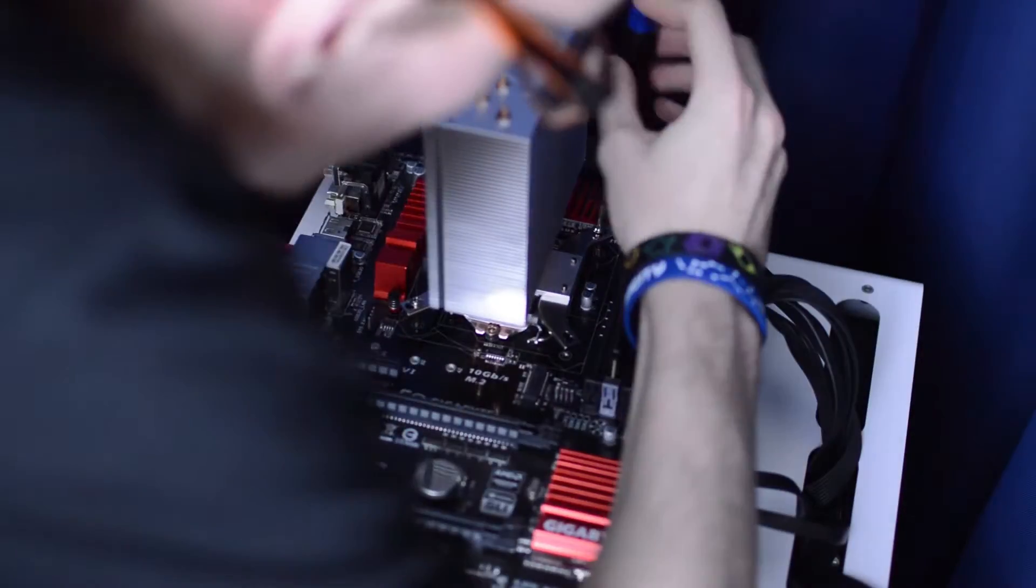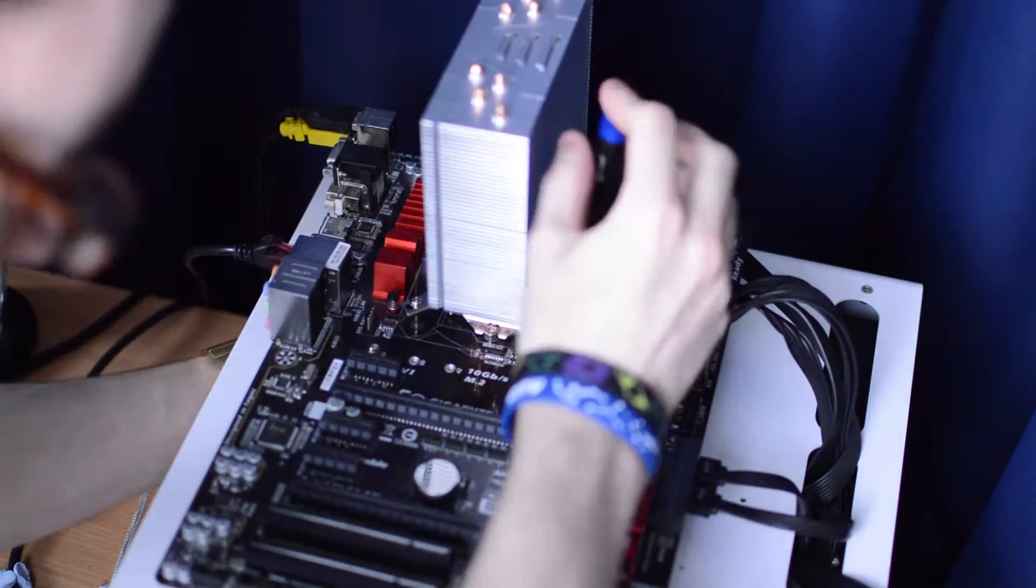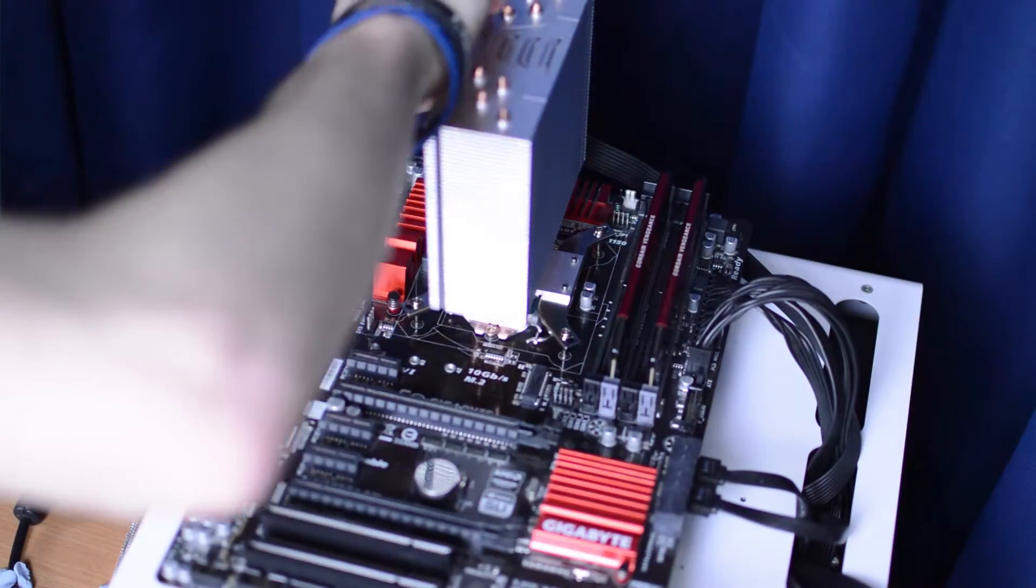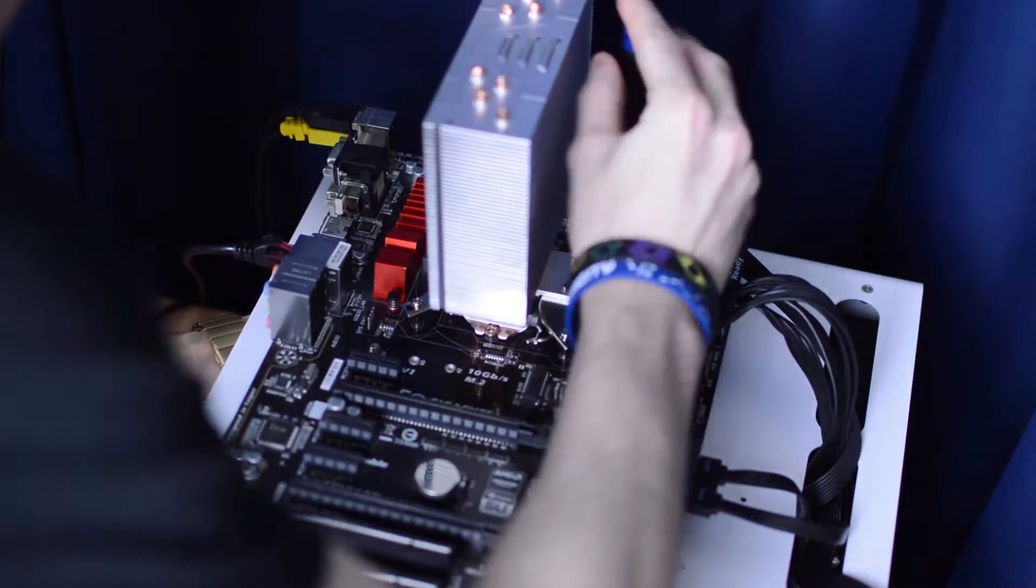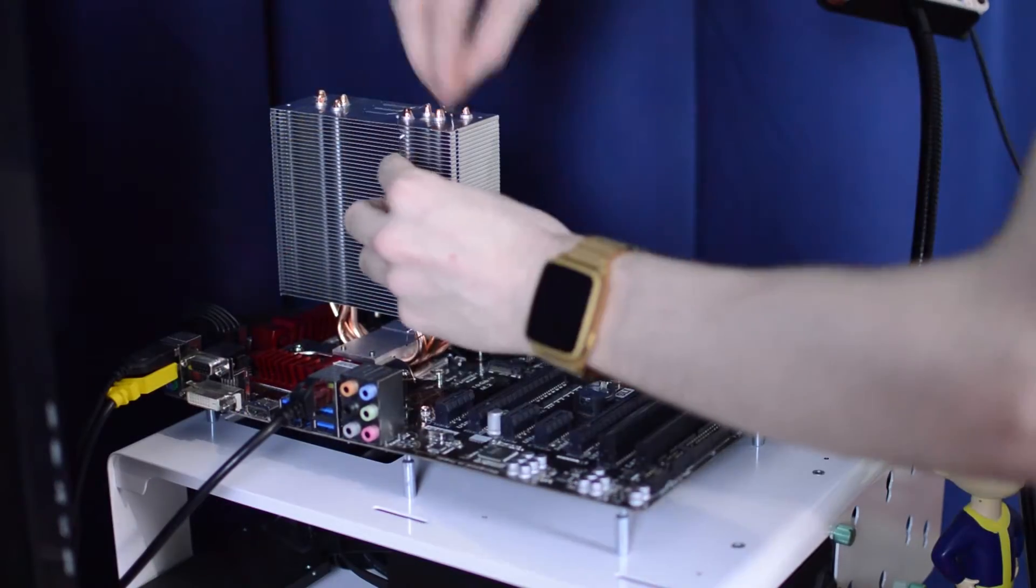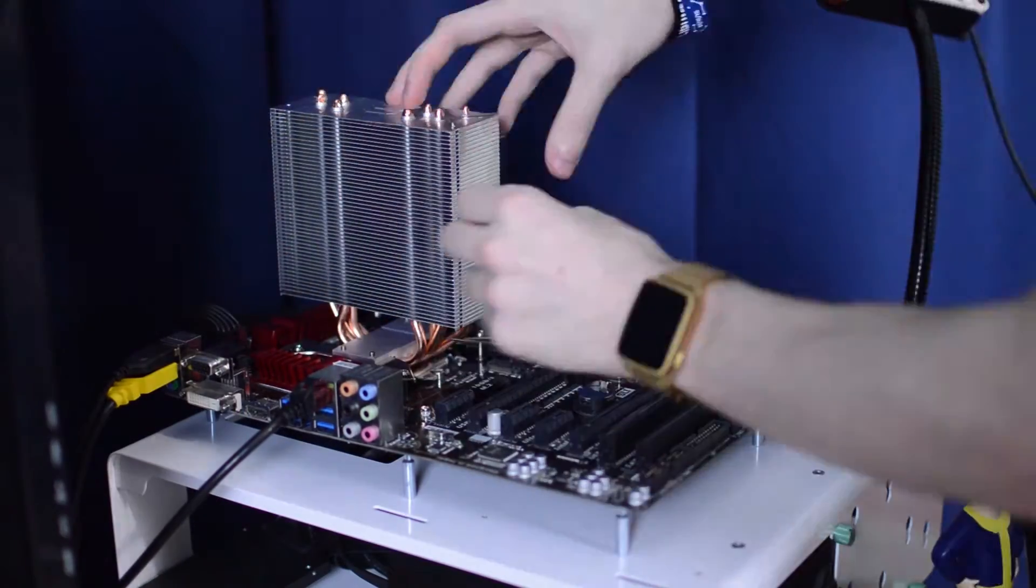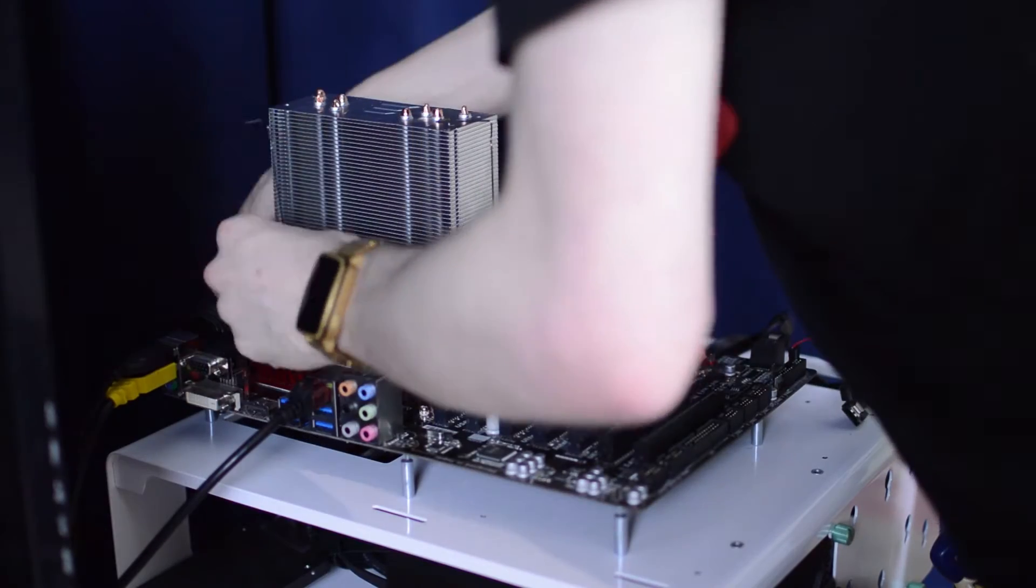Installation overall is rather simple and if anything is fantastic news for first-time builders that want to install a cooler better than a stock cooler without the hassle.